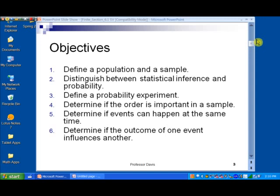Then we'll determine if events can happen at the same time, which relates to the idea of independence that will help us compute probabilities later. And then we'll determine if the outcome of one event influences another.